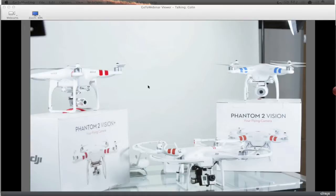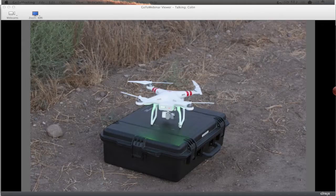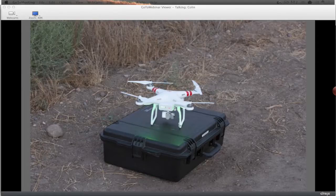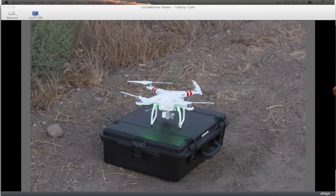I've also got that one set up for first-person view through an external monitor rather than my phone. So those are the models. This is Buzz right here. Most of the time, particularly when I'm doing my aerial photography, I'm flying Buzz. This is my go-to — my favorite one right now.